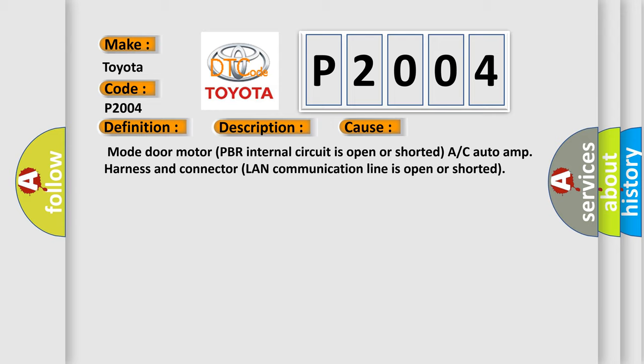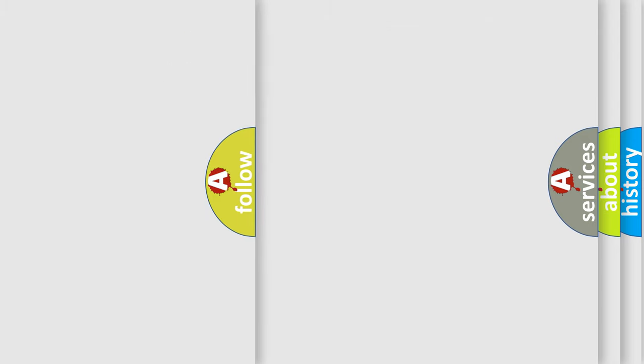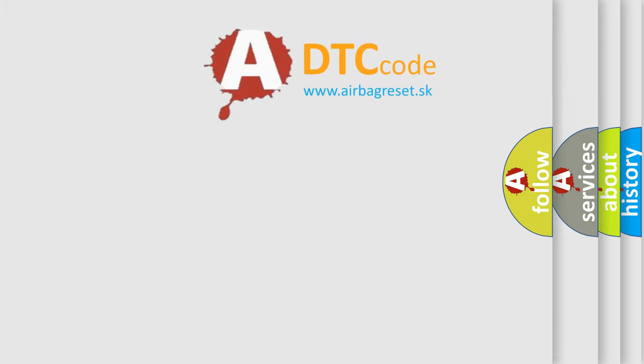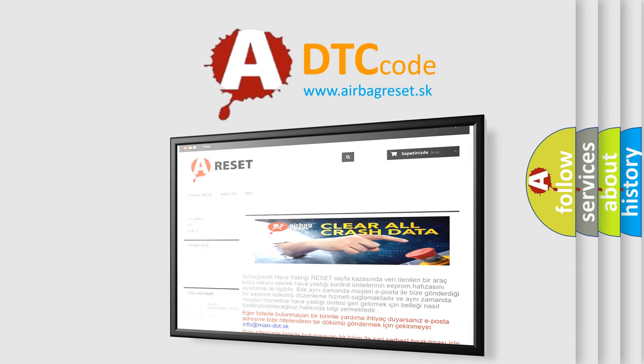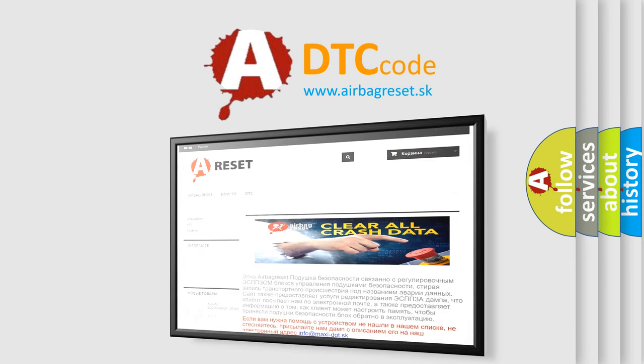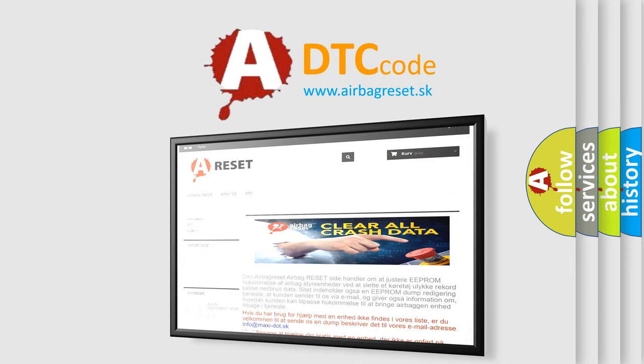The airbag reset website aims to provide information in 52 languages. Thank you for your attention and stay tuned for the next video.